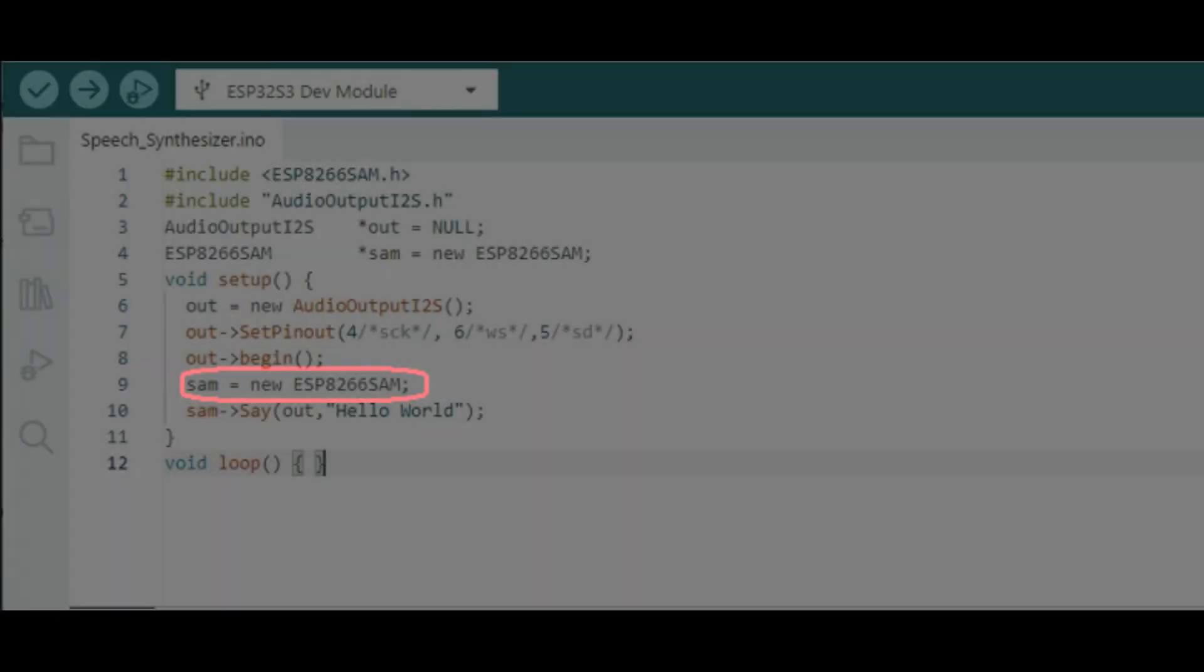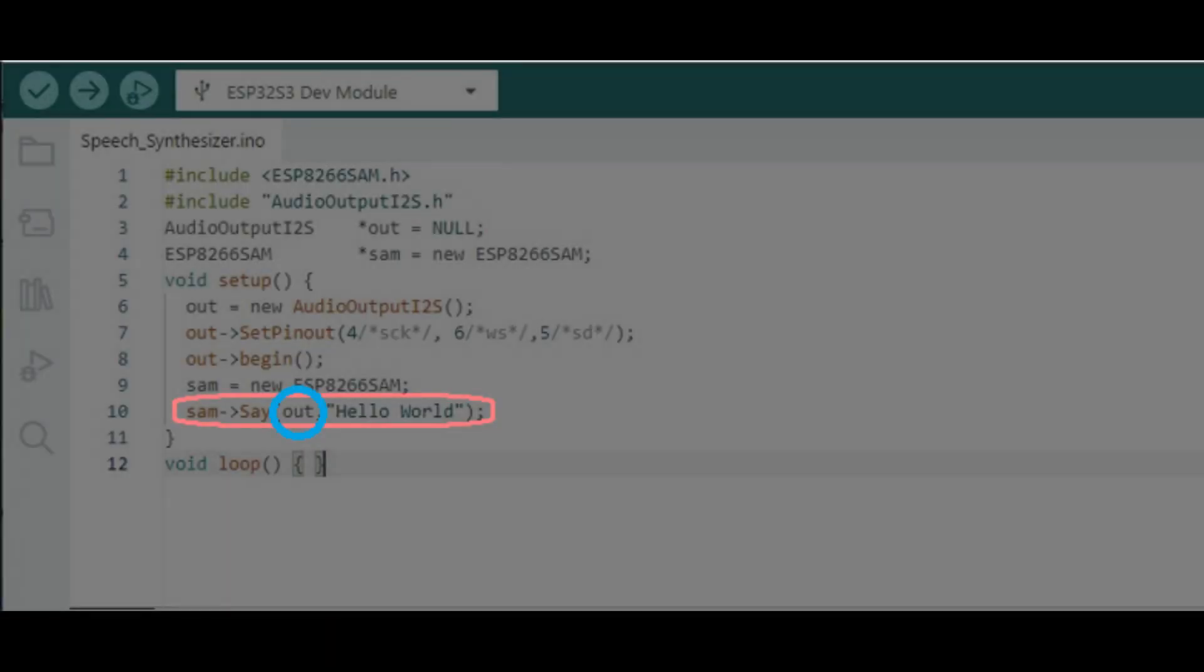Now, we create an instance of the SAM library. And finally, we use the say command to speak. Note that we specify the audio library here so that SAM knows where to stream the audio data to.